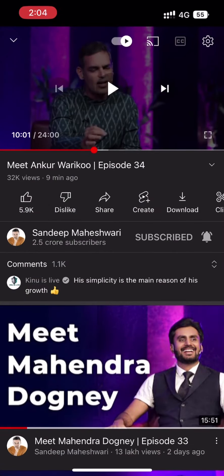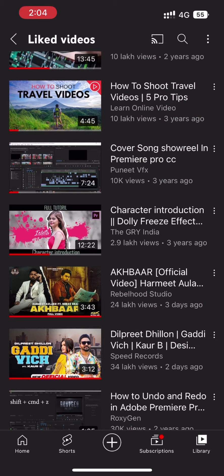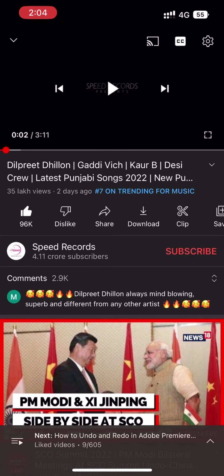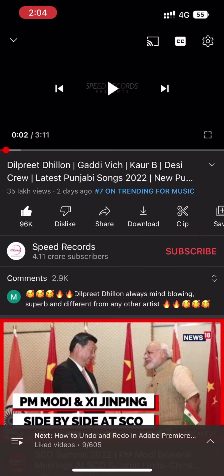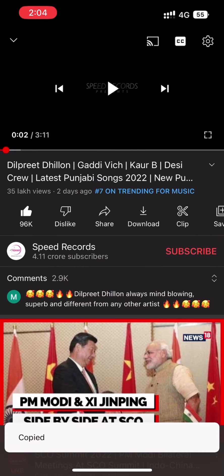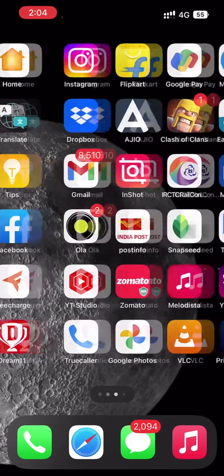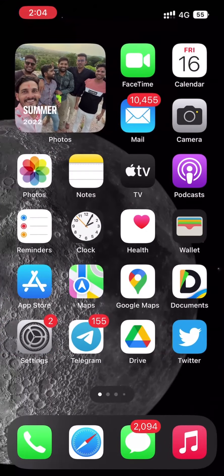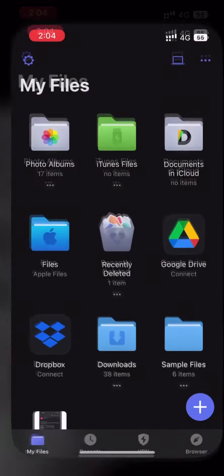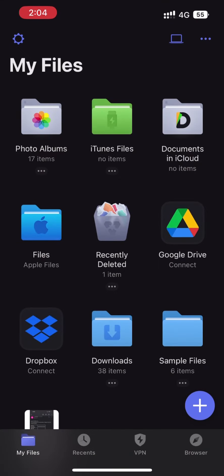We will select the video which we want to download. Let's suppose we want to download this video, so we'll open it, then we will click on the share option, and then we will copy the link of this video. Then we will minimize it.